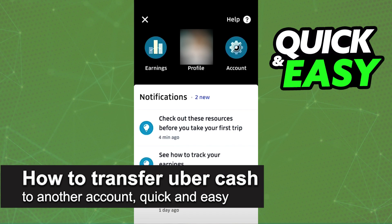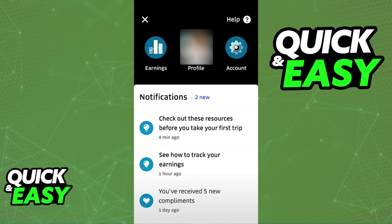In this video, I'm going to teach you how to transfer or cash out your Uber Cash, or funds that you earned from Uber Rides by being a driver on the Uber Driver app, into a bank account or any other account.